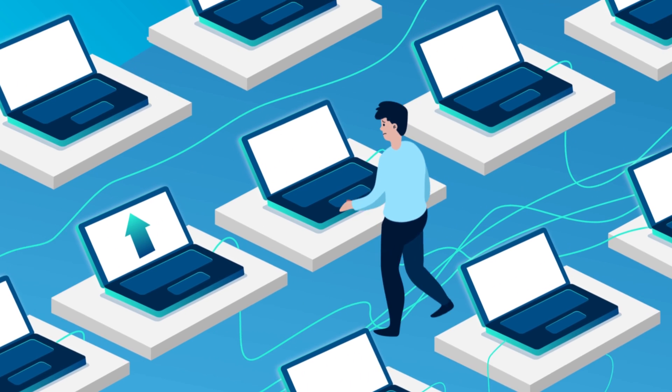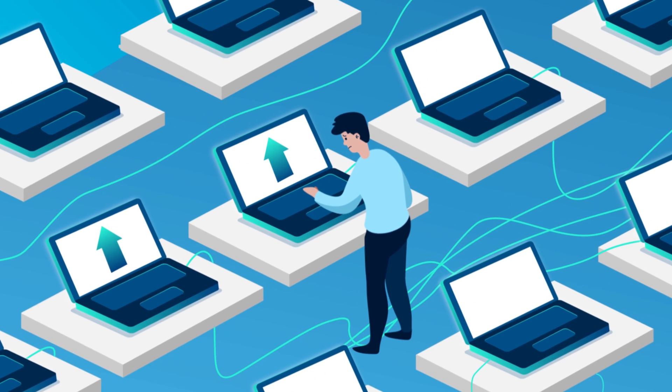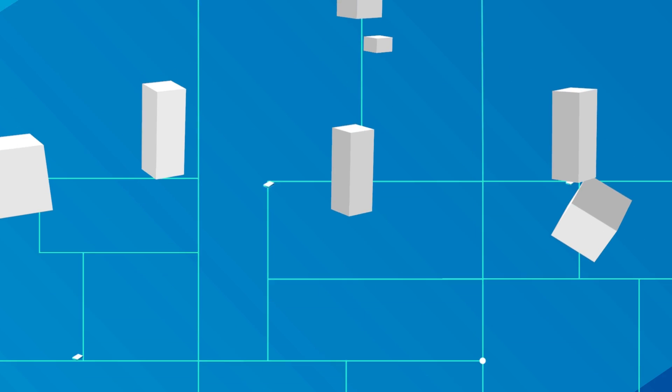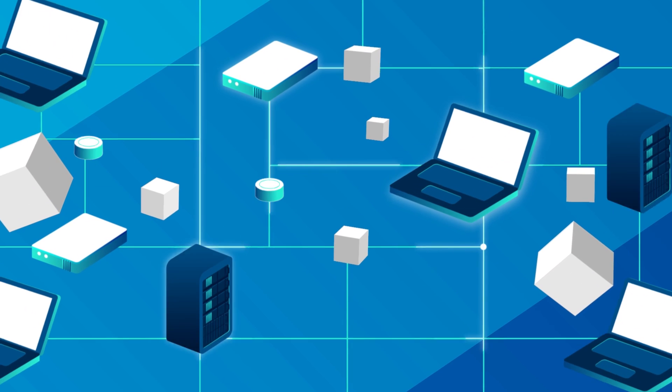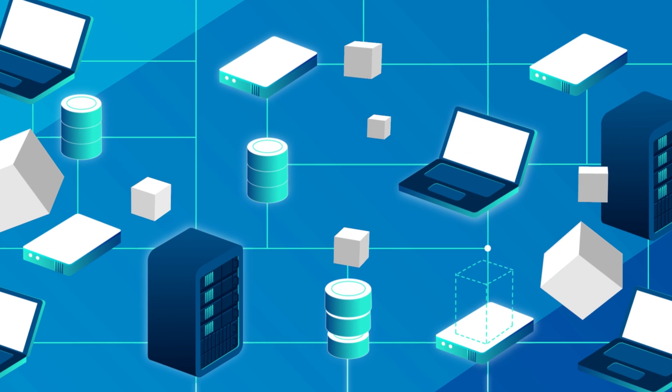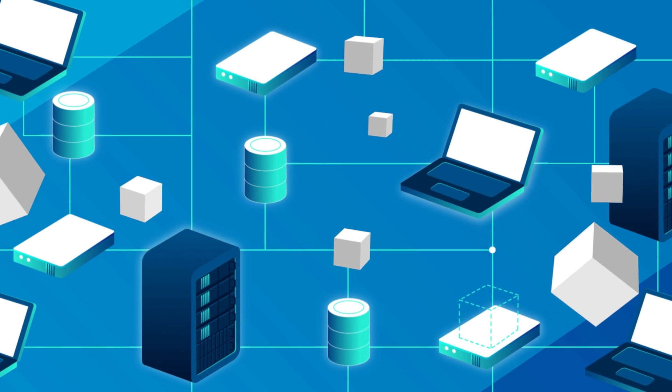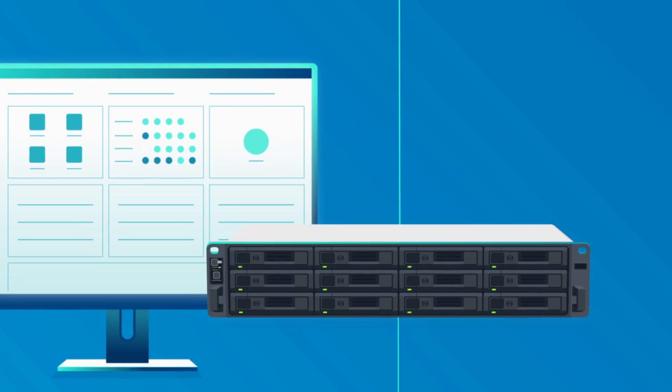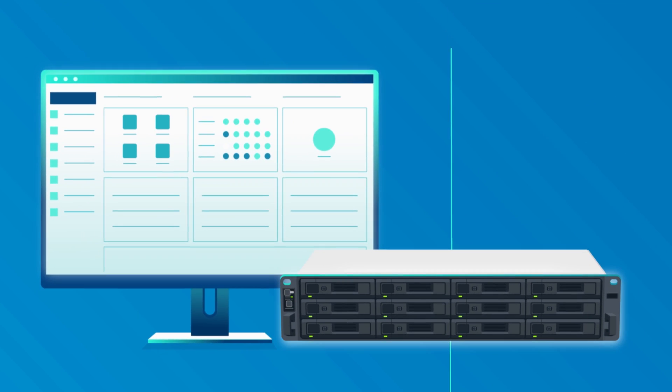Active Backup for Business eliminates the need for manual backup. Instead, you can backup and manage hundreds of computers, servers, and virtual machines in one place.